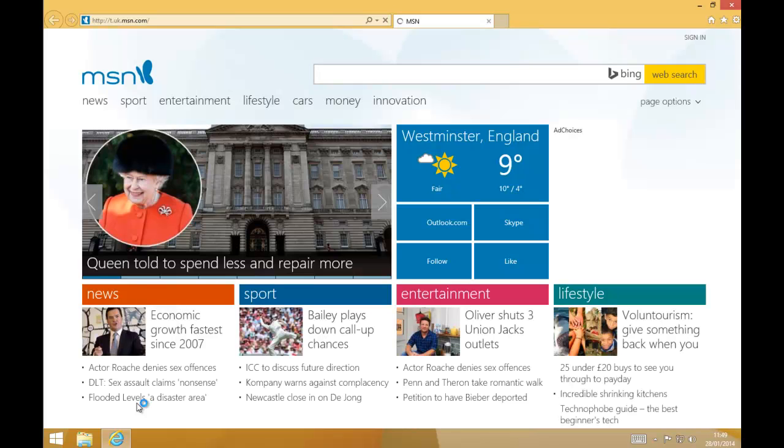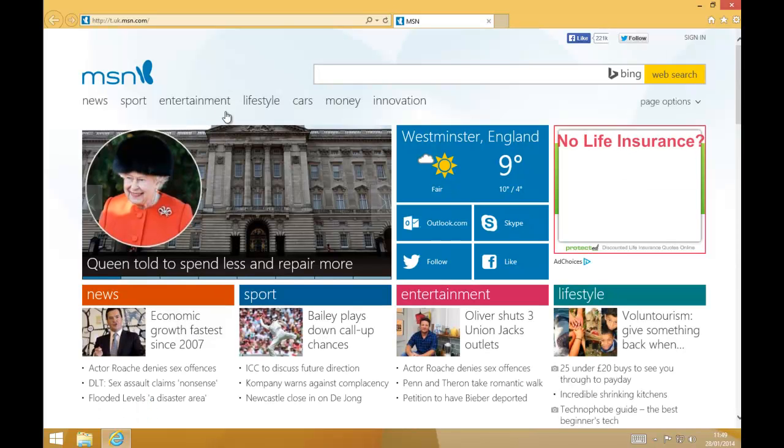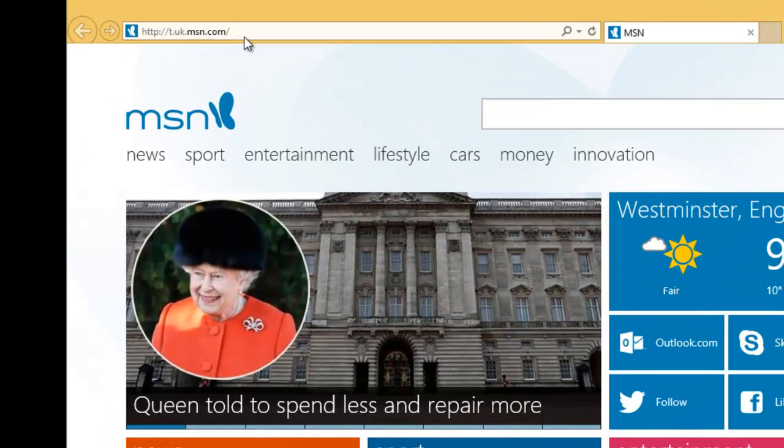Now Internet Explorer will load. We go to the address bar at the top of the screen.